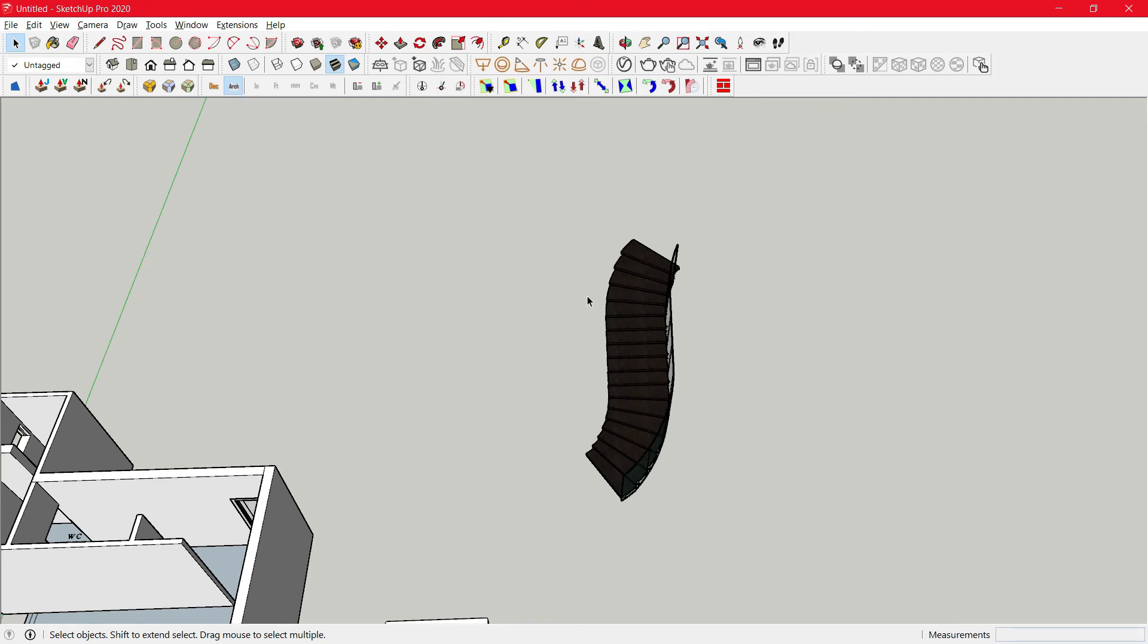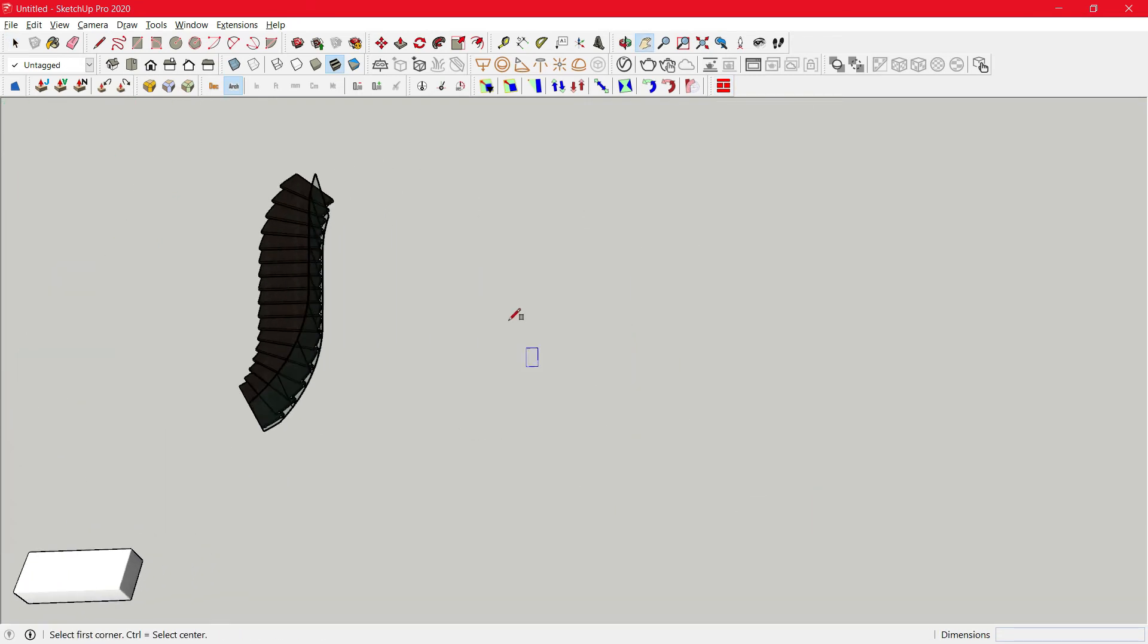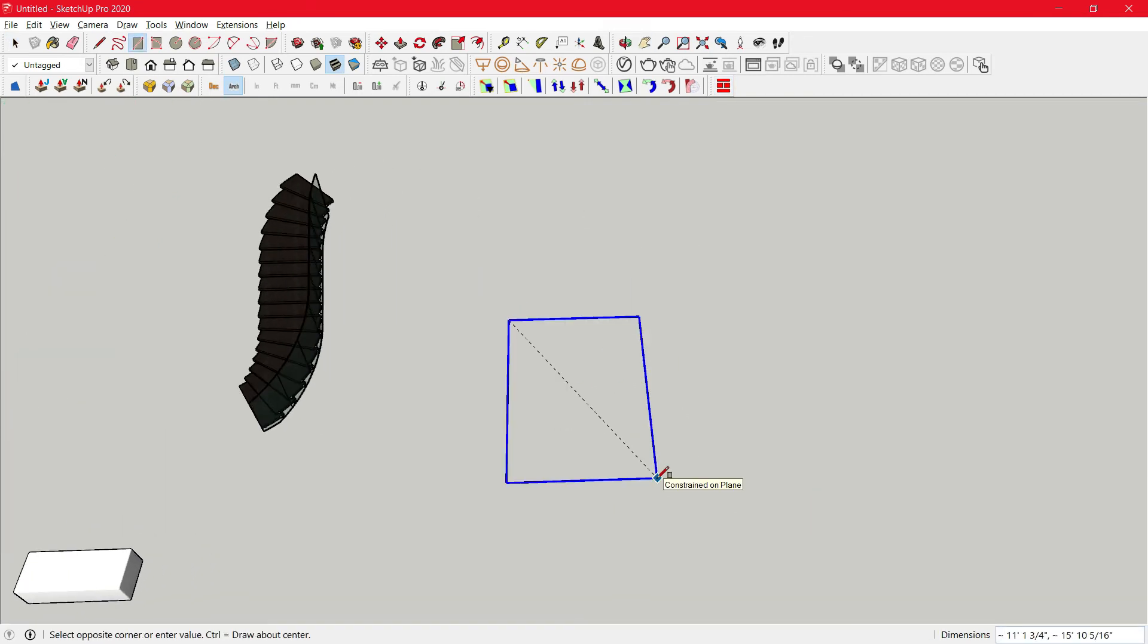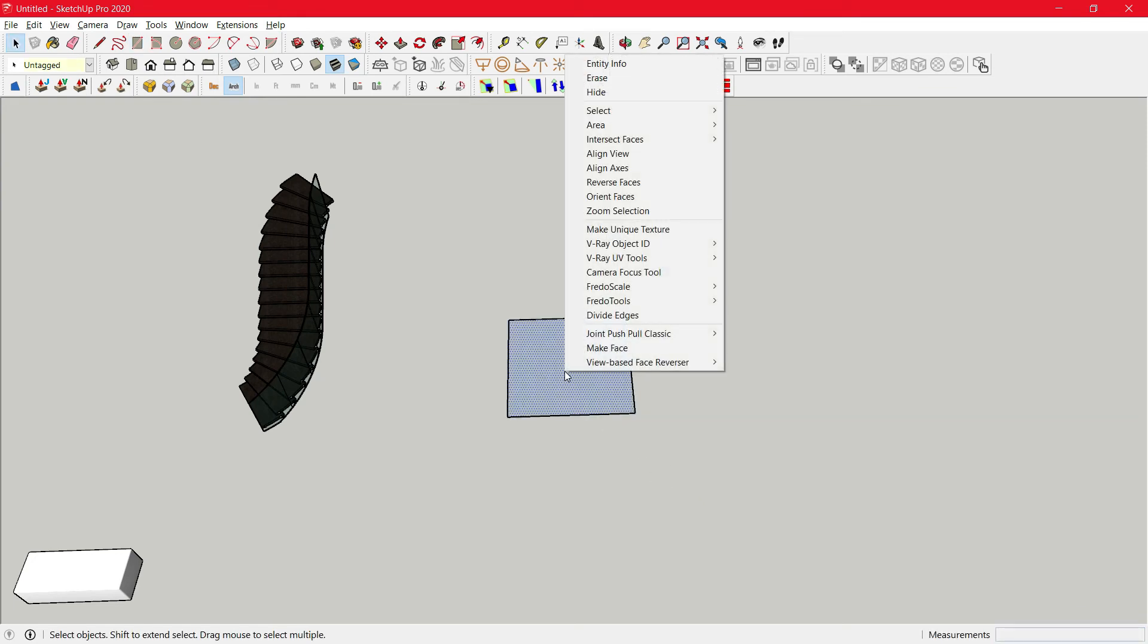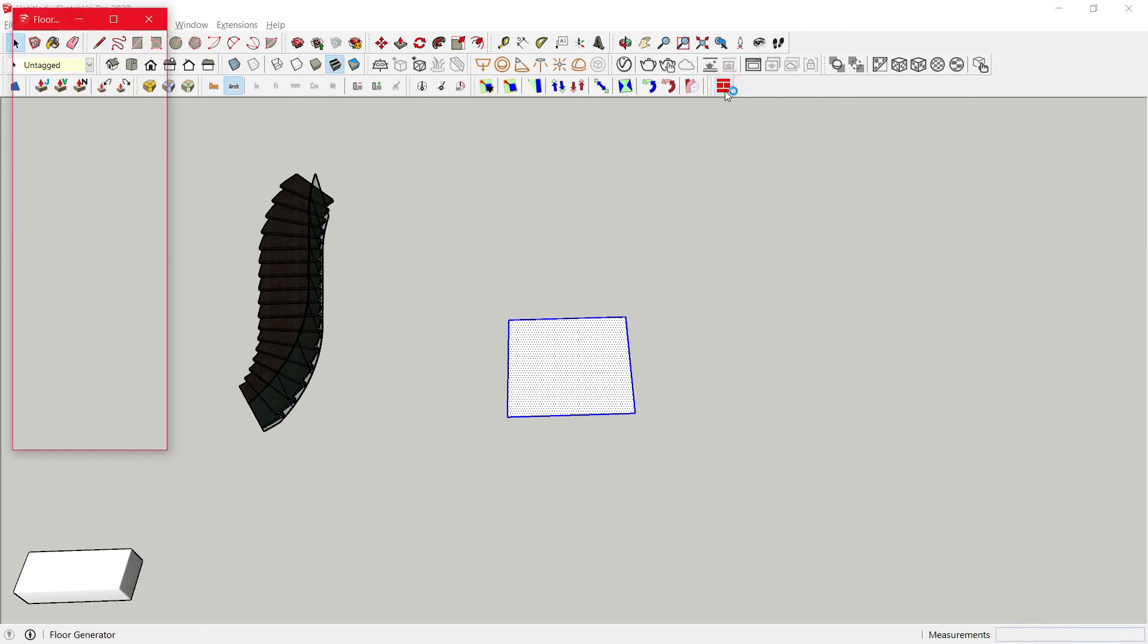So now last one on the list is floor generator. Right now we'll create a face of 10 feet by 10 feet, then just reverse the face. Select it, then click on floor generator.